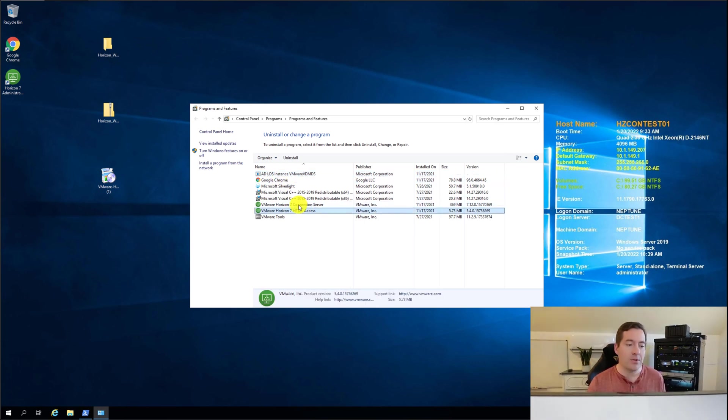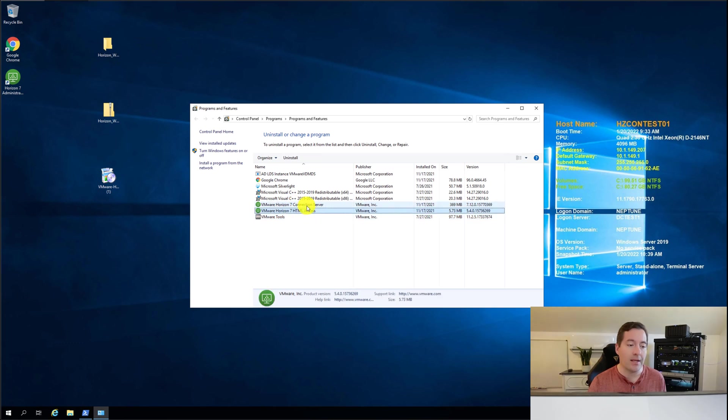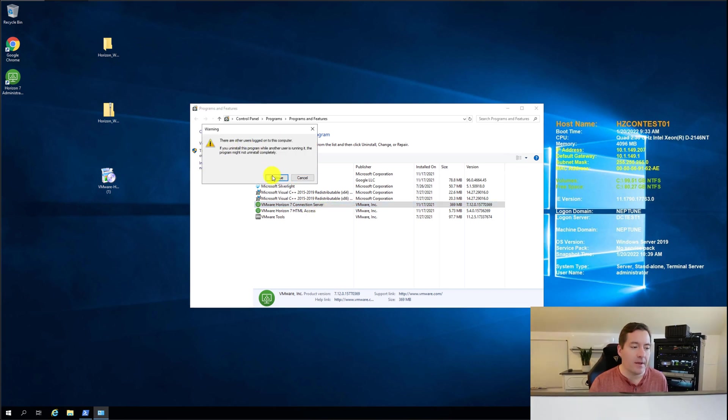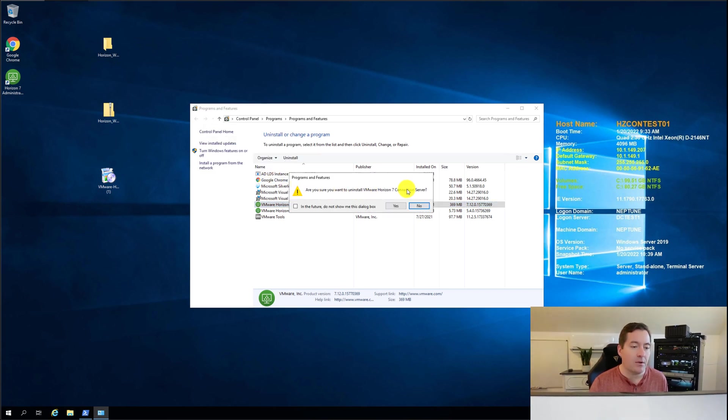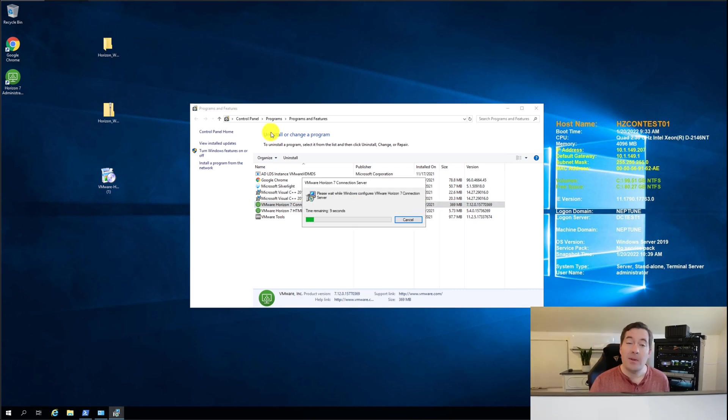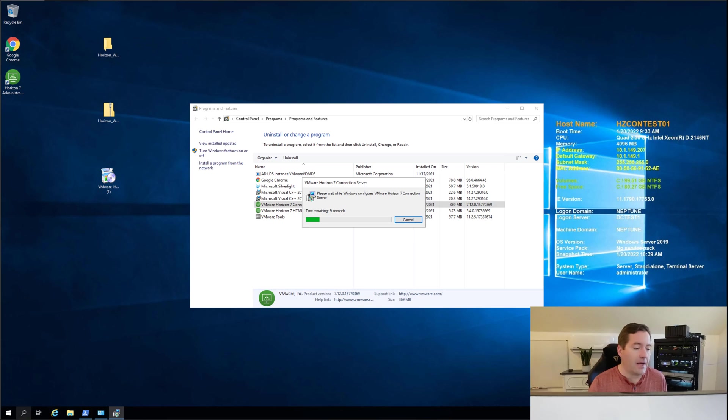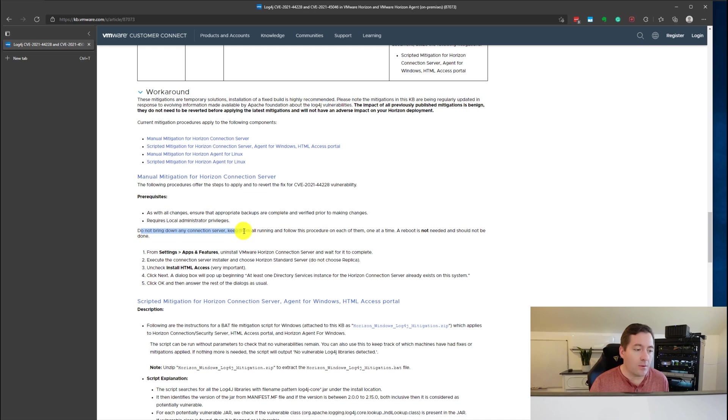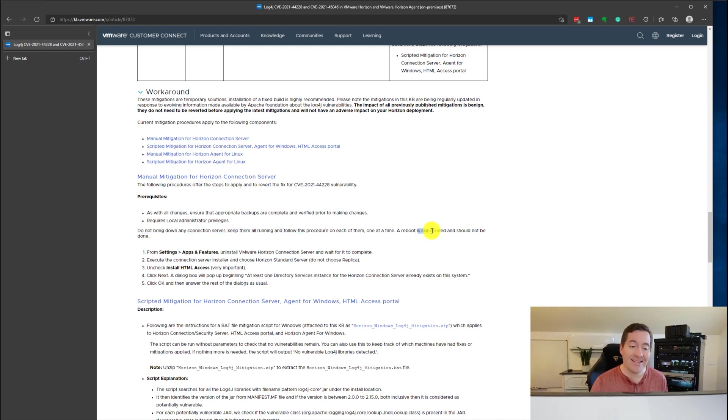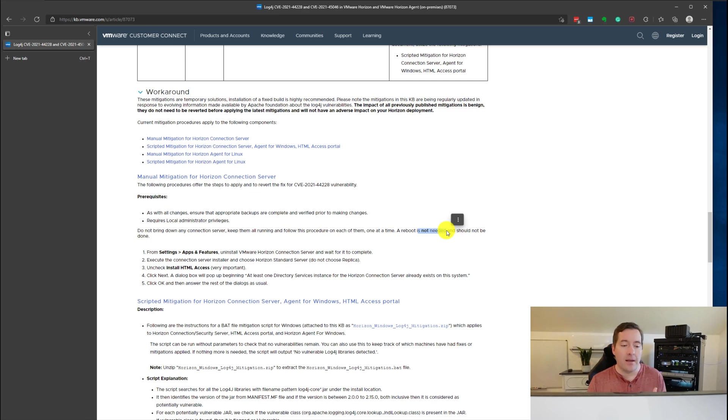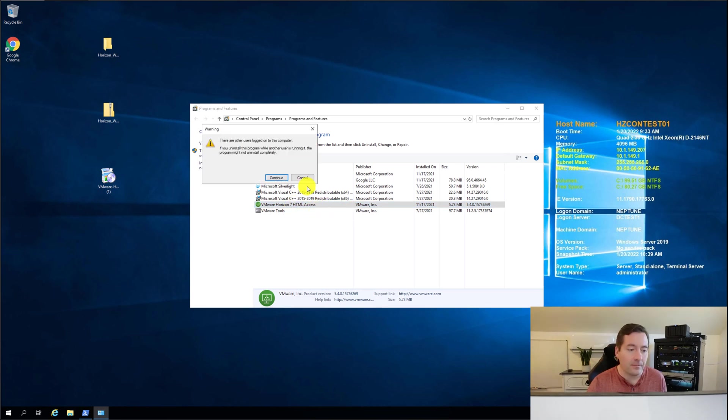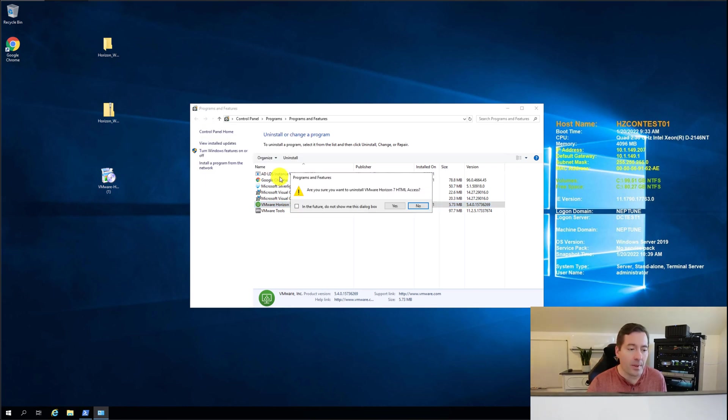So we're simply just going in we're going to remove both the connection server and HTML access components. So that's what I'm going to do. I'm going to kick this off and I'm going to say continue. Make sure you want to uninstall and this typically does not take much time and in fact one of the interesting things that VMware notes do not bring down any connection server. Keep them all running and follow this procedure on each of them one at a time. A reboot is not needed and should not be done.